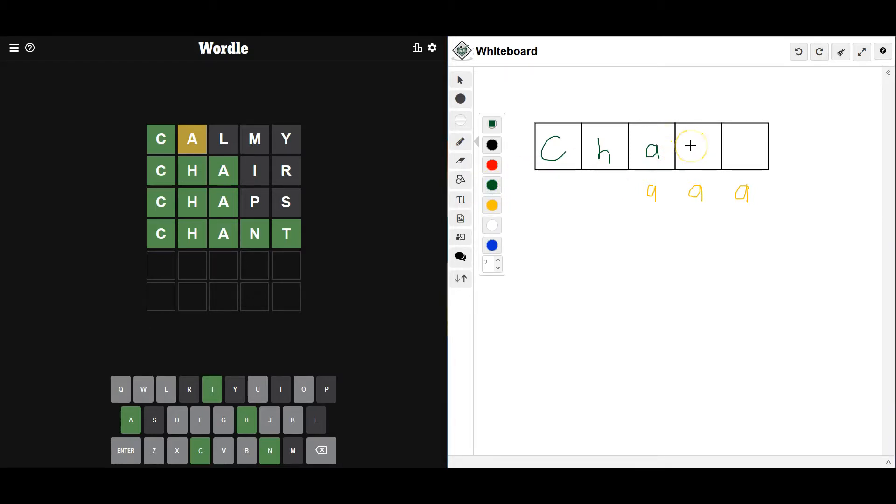That I was able to get that done a little bit quicker than I thought. I thought... I did not expect it to be Chant. I thought it would be something else.